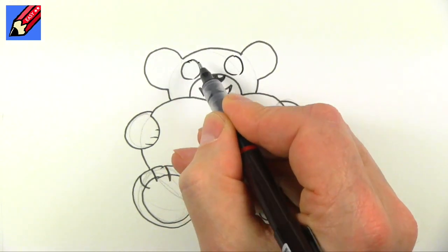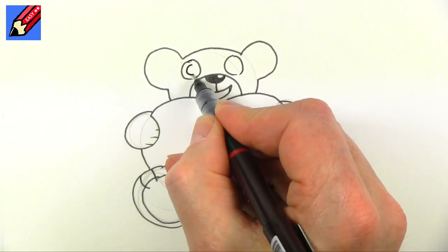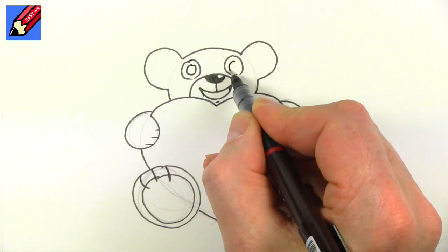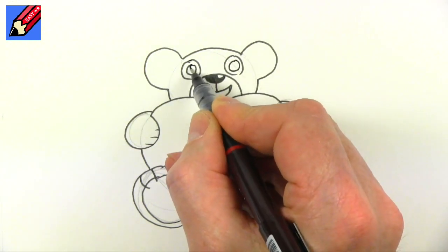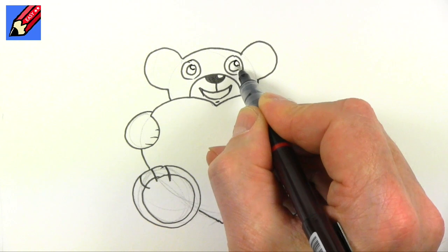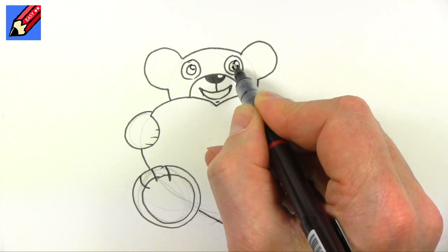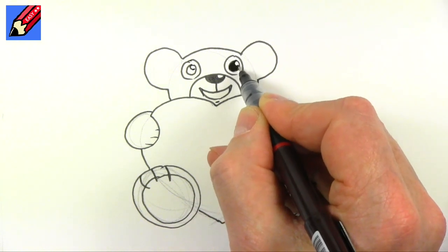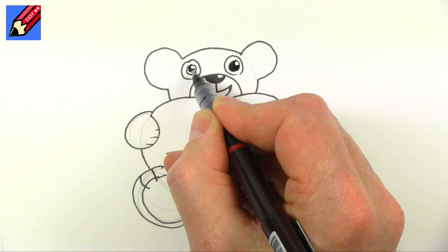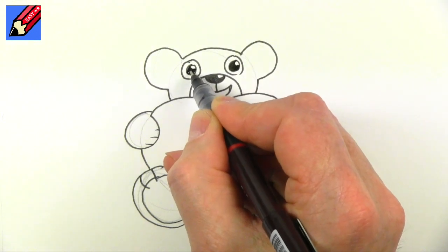Then we want two big eyes above there, so two circles for the eyes, draw circles inside, and then draw a semicircle there and shade that all in. That will give you a nice shiny eyeball, real teddy bear kind of eyeball.